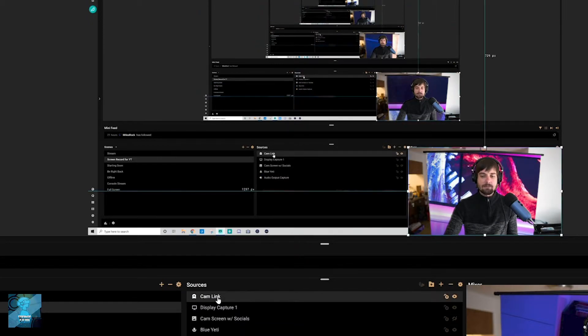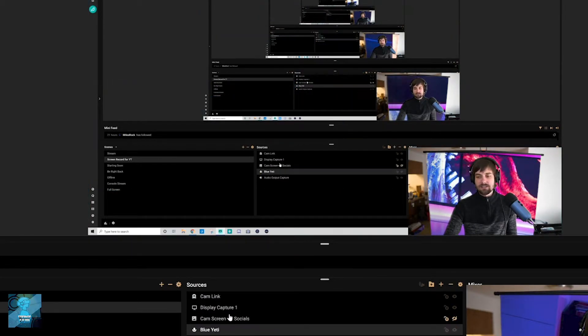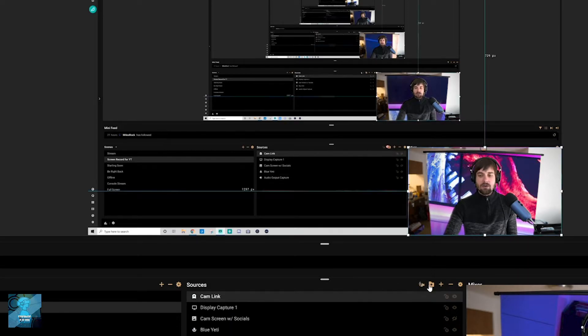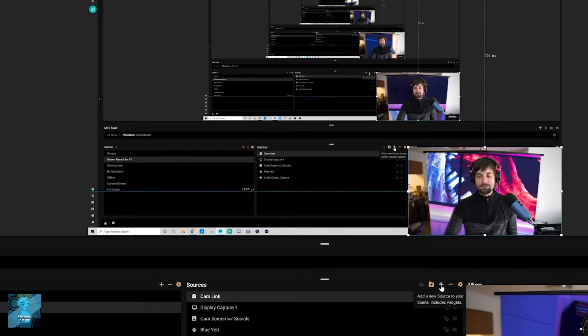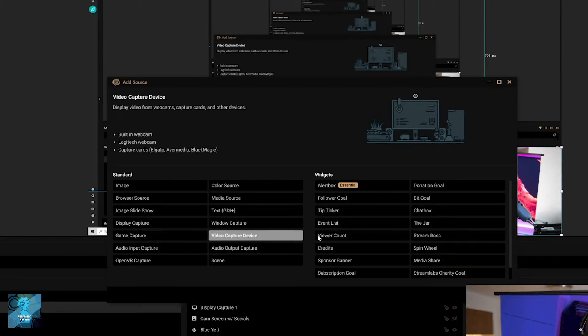So I got my cam link here, and I have like my display capture. These are all my sources, right? So now what I'm gonna do is click this plus button here. I'm gonna go ahead and click it, and I'm gonna click video capture device.